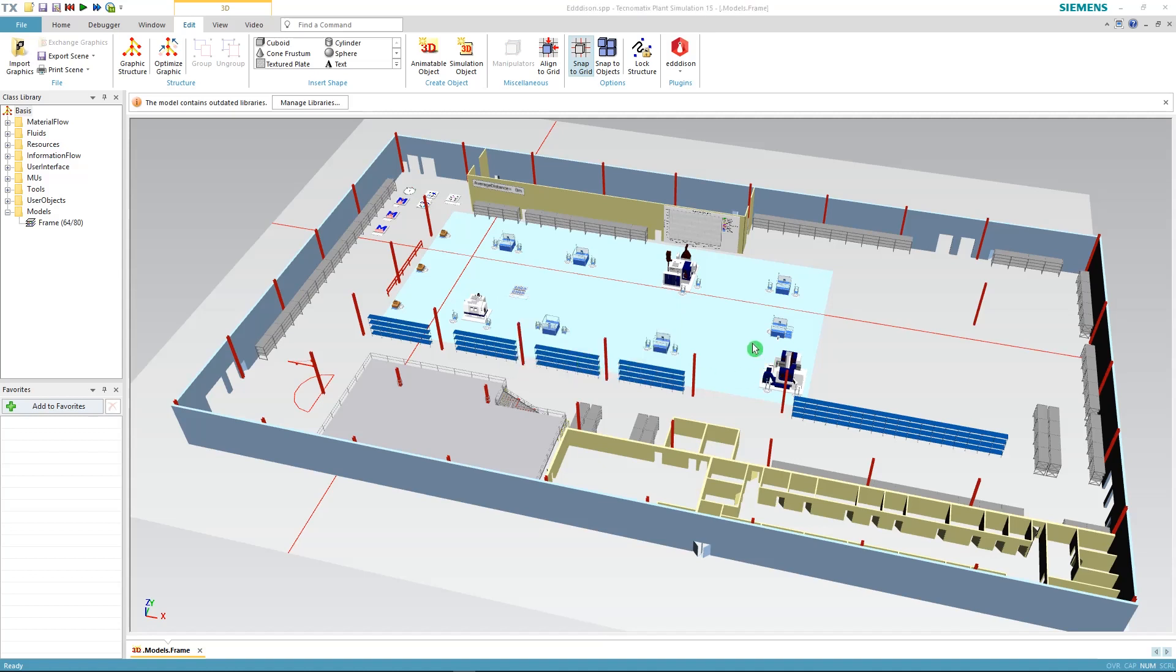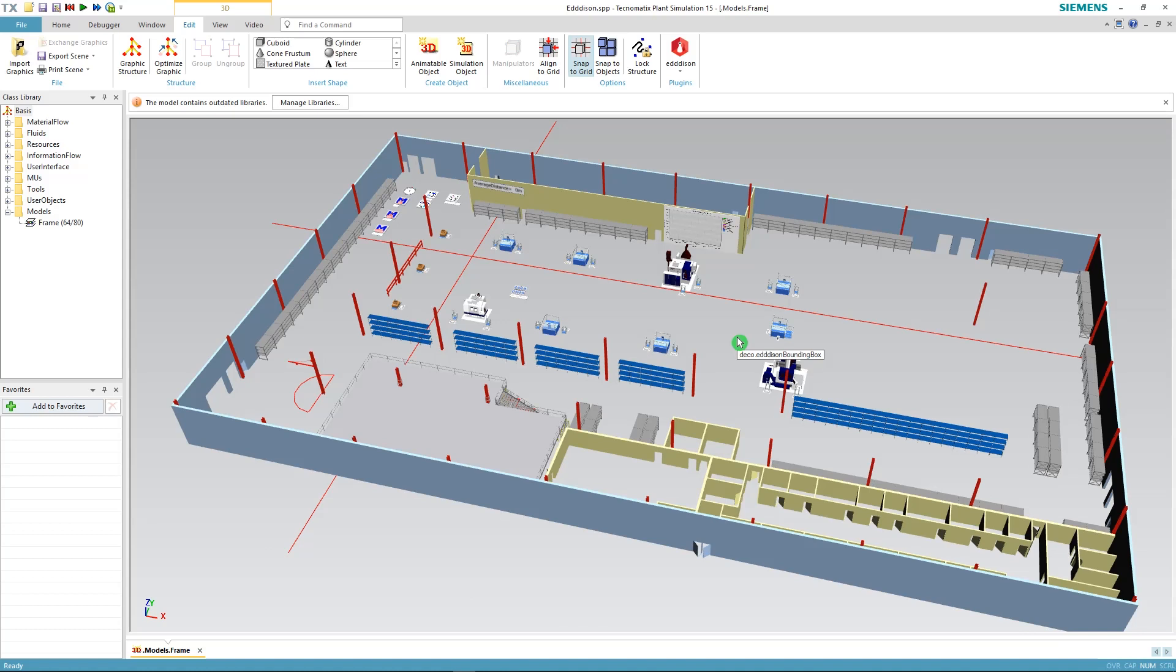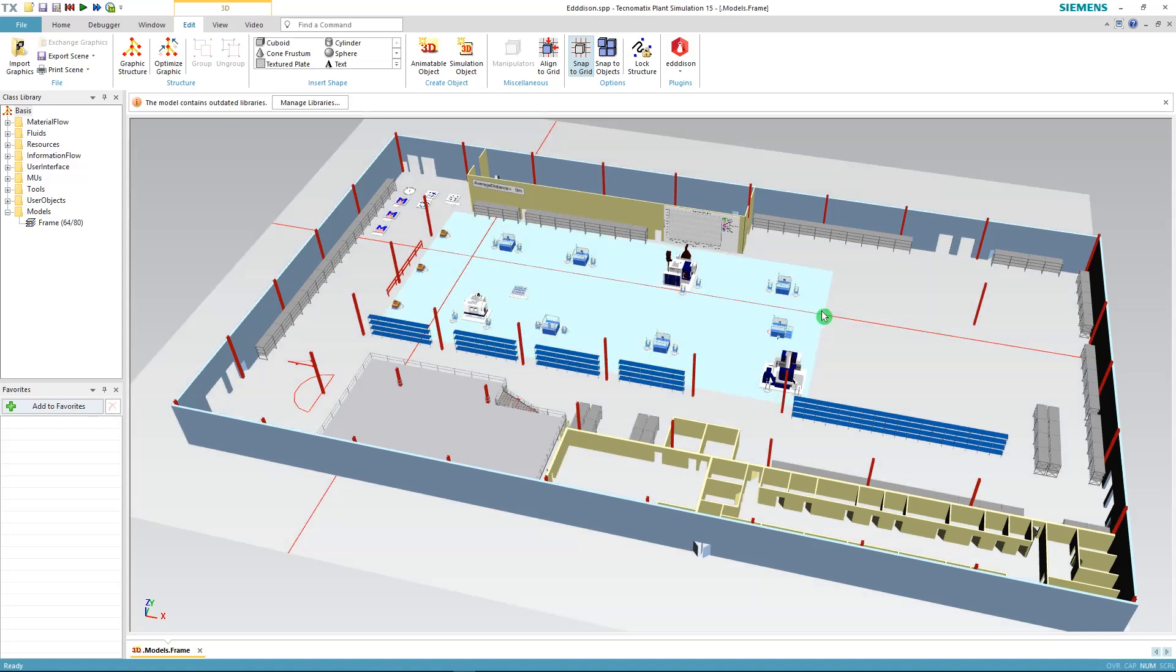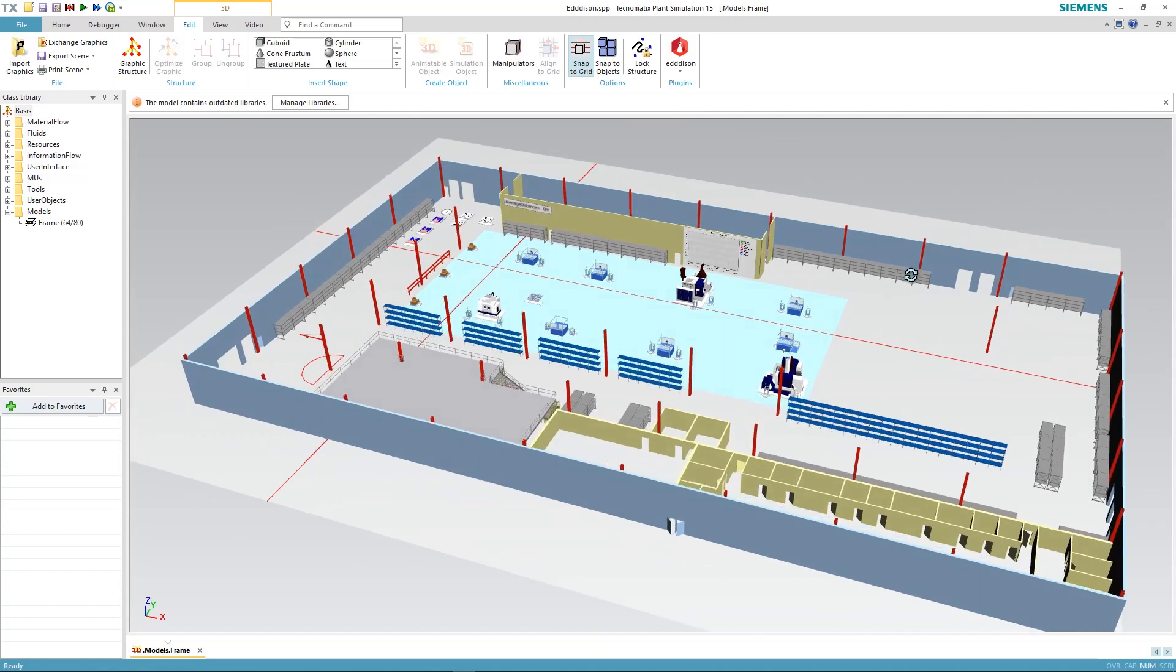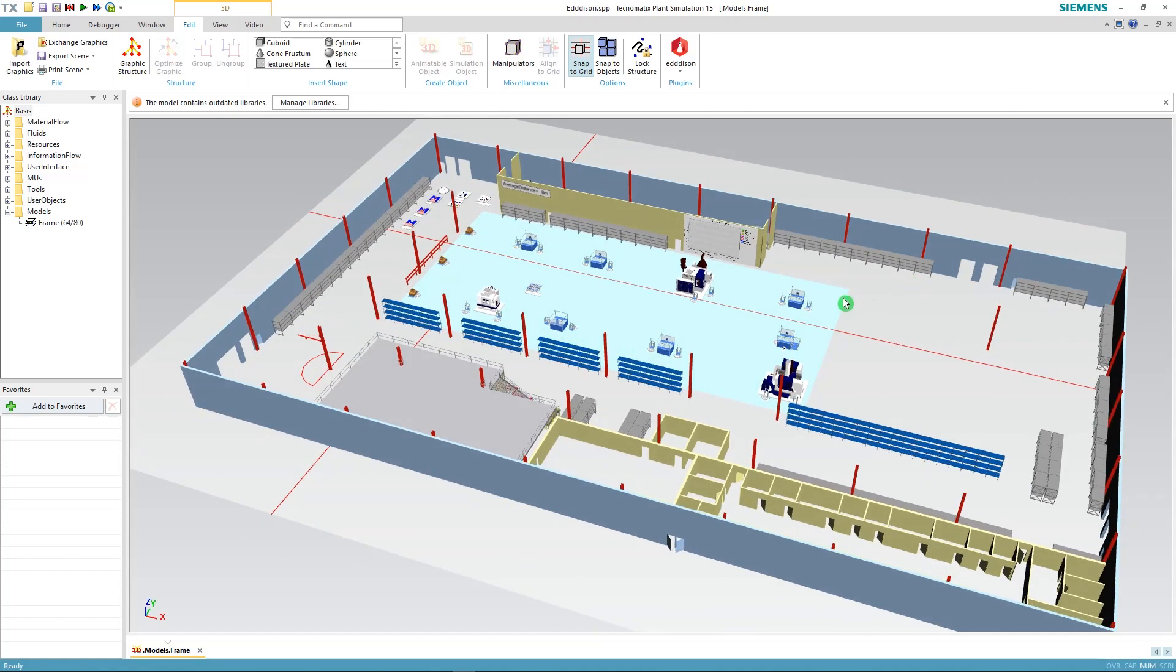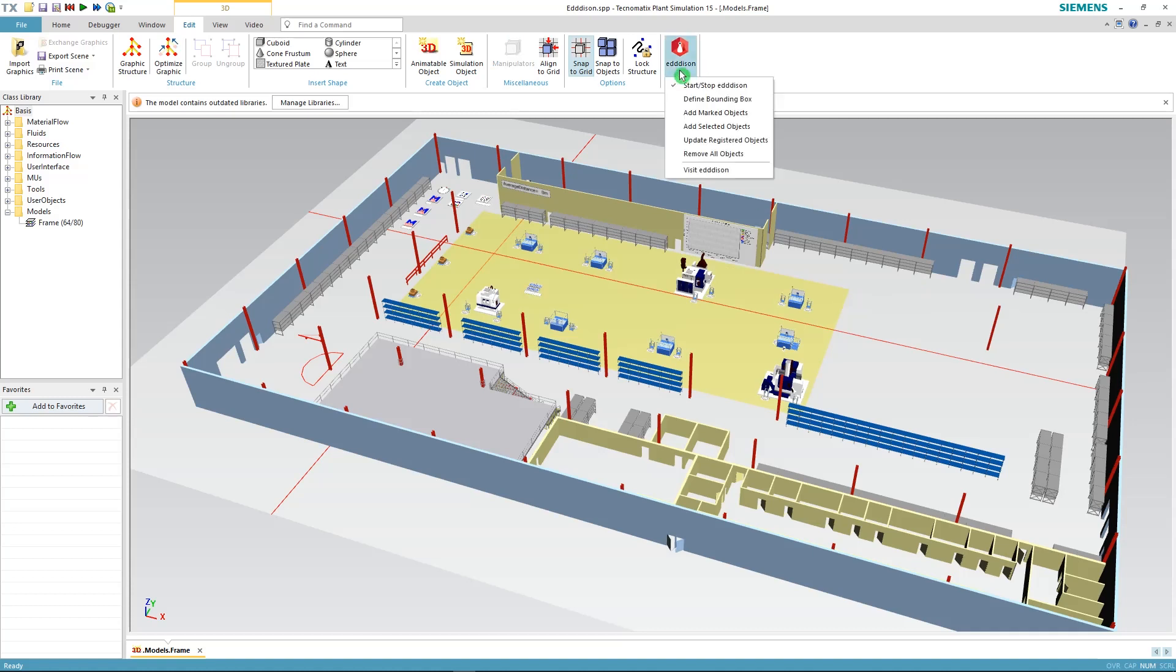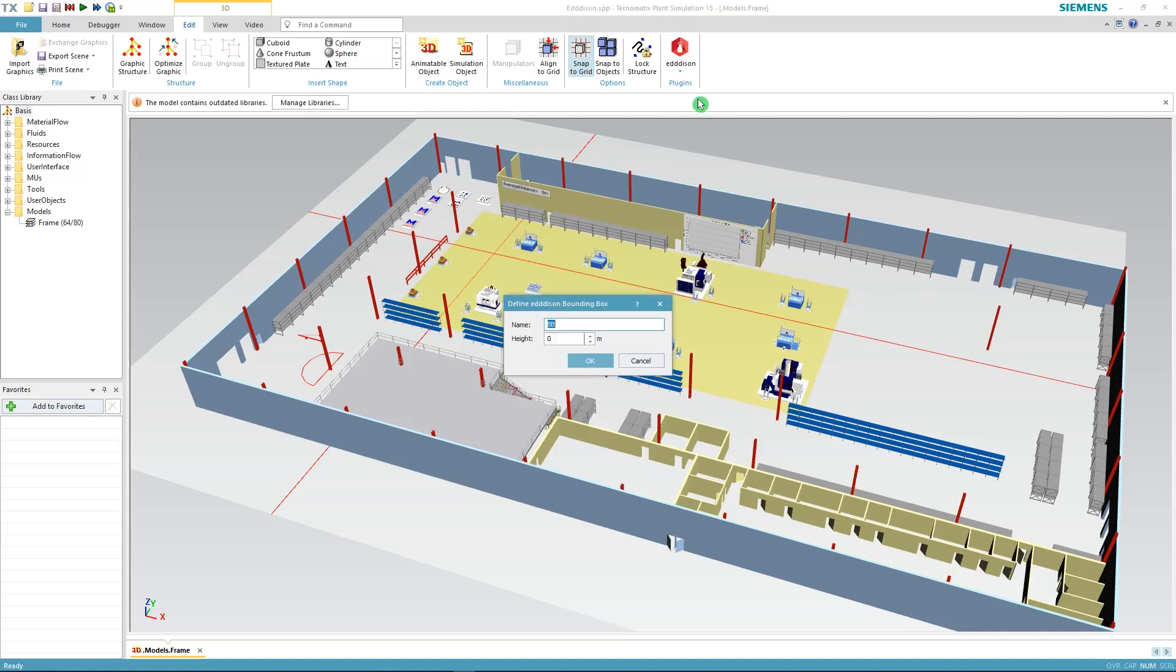Surely you can also define a bounding box by an object that's already in your model, like for example this workspace area that is highlighted in blue in our model. We're going to use this to make a new bounding box. Select your workspace and go back to Edison define bounding box. Be sure to give it a name that is distinctive to the other bounding box and type again the height of 60 meters and click OK.